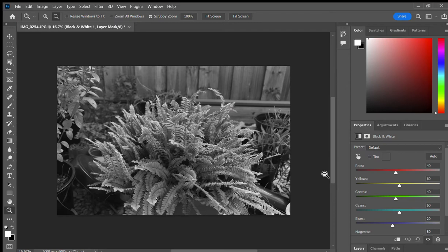So this is a pretty straightforward tutorial on Photoshop, how to change a normal color photo into black and white.